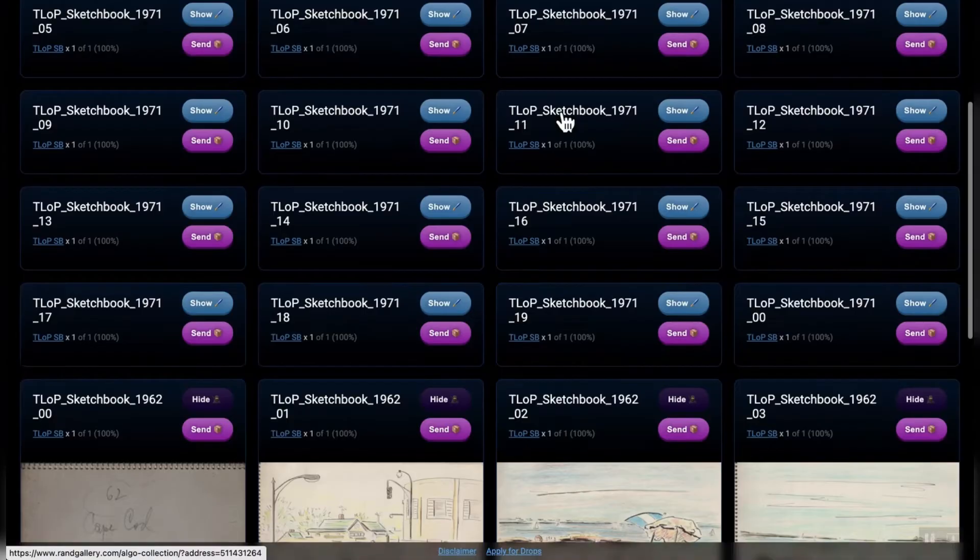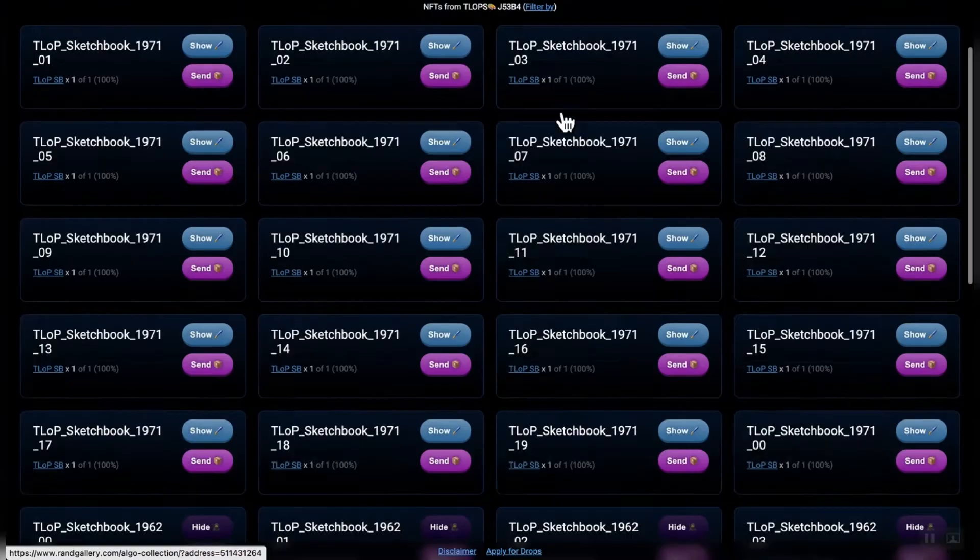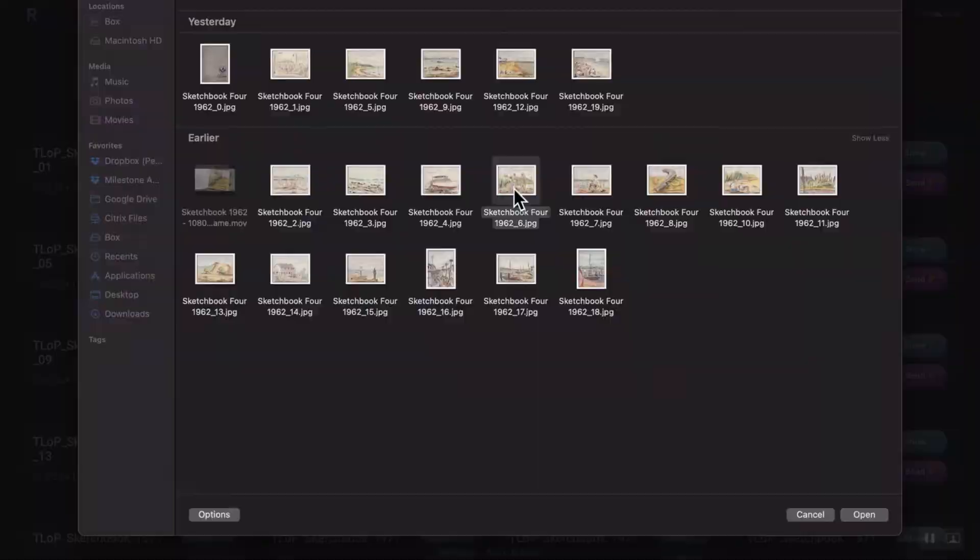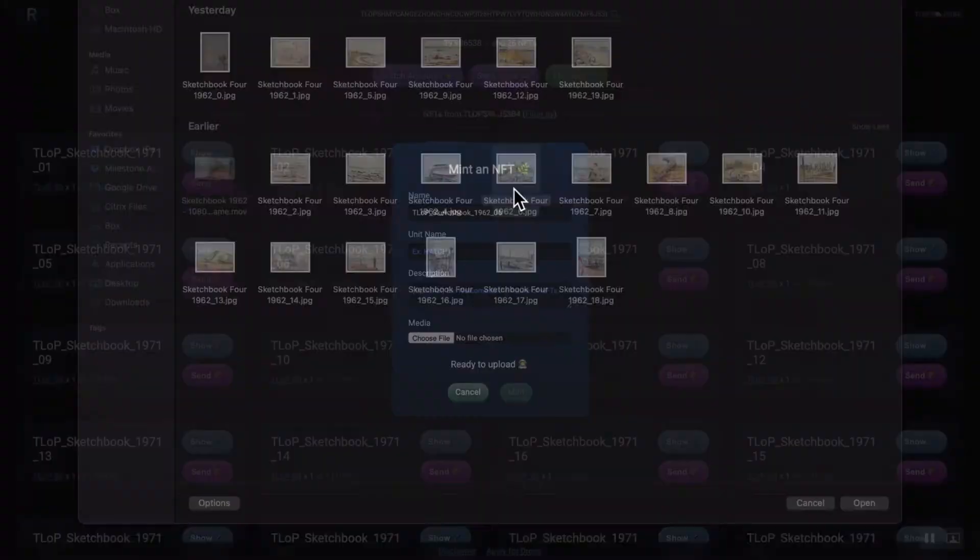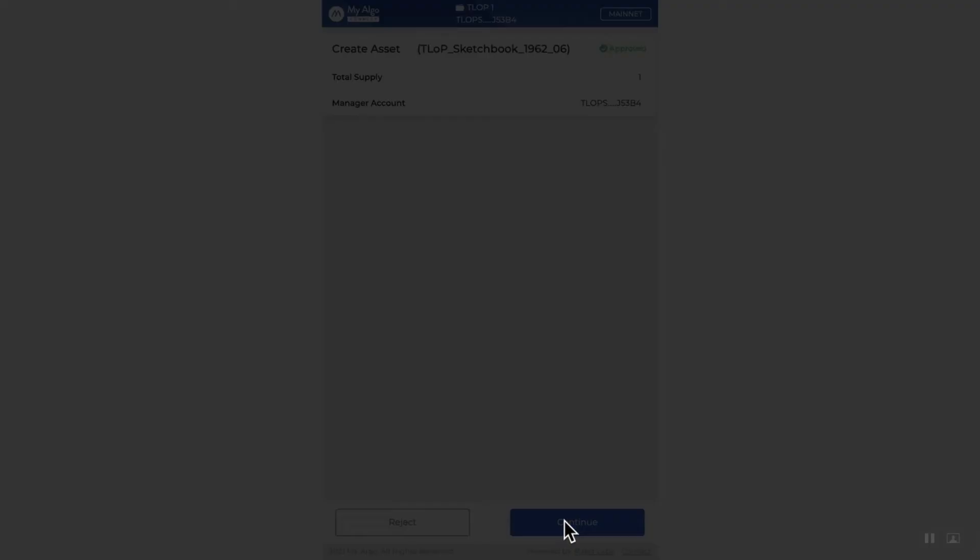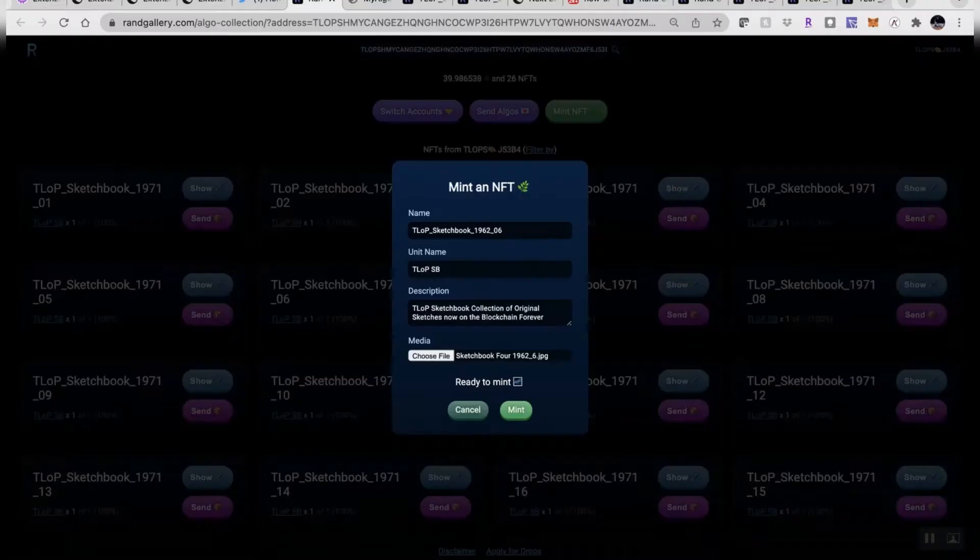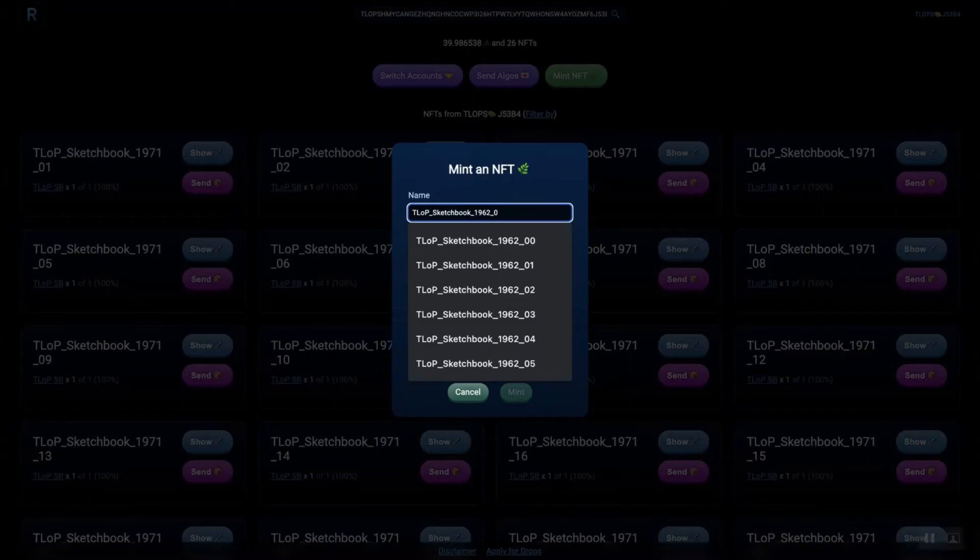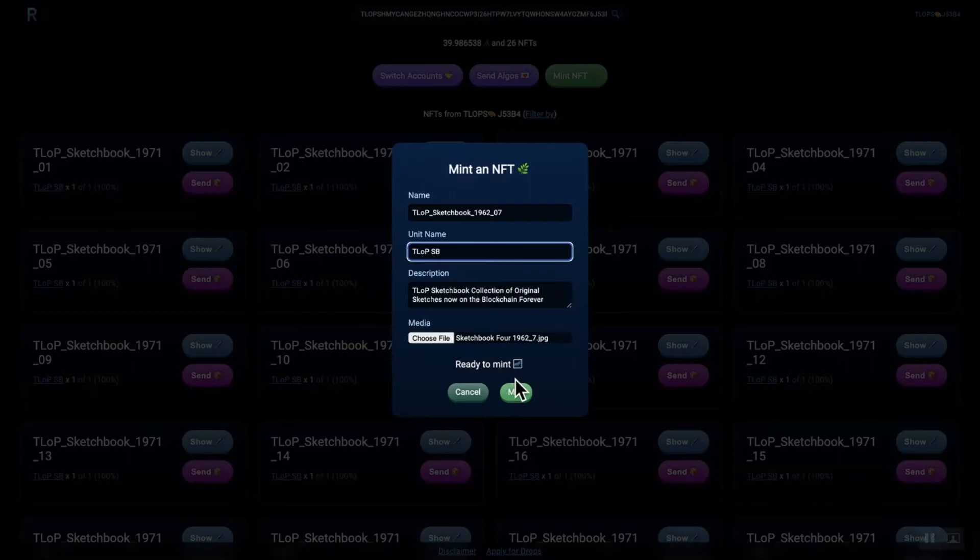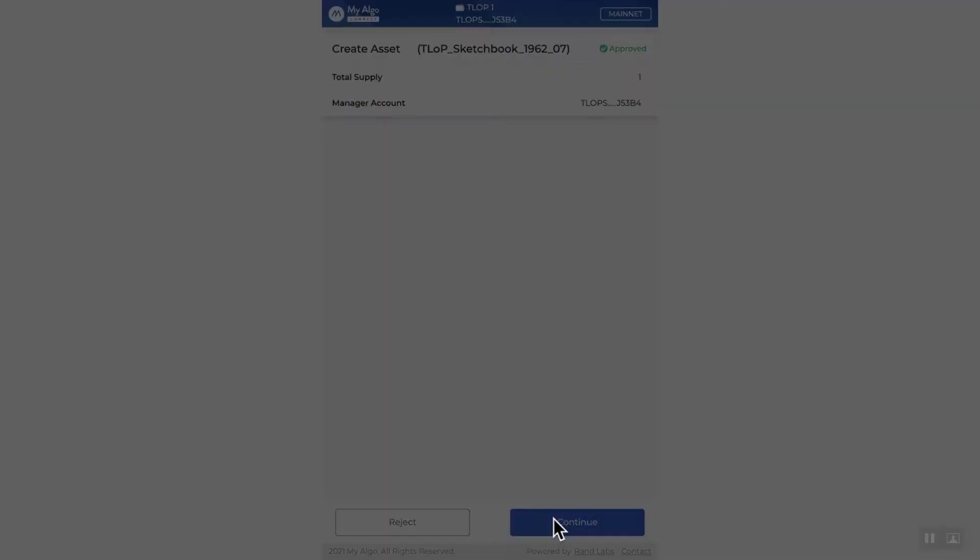Bada bing, bada boom, and walking you through some of the pictures there. Click the Mint NFT button in the middle right upper part of the screen, and there you go. So, continuing right along. Again, easy to do. Look out. The collection grows. Pretty easy. Getting excited for the drop that will be coming up shortly.